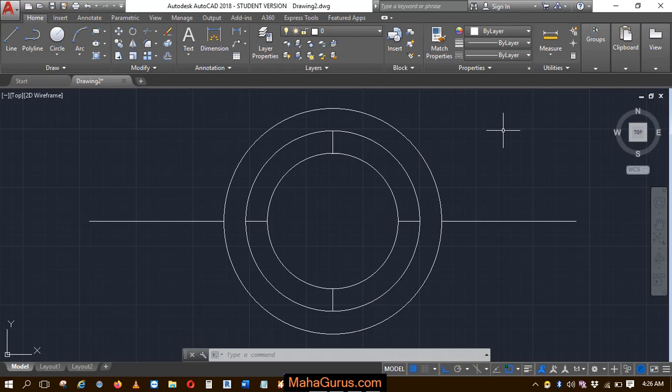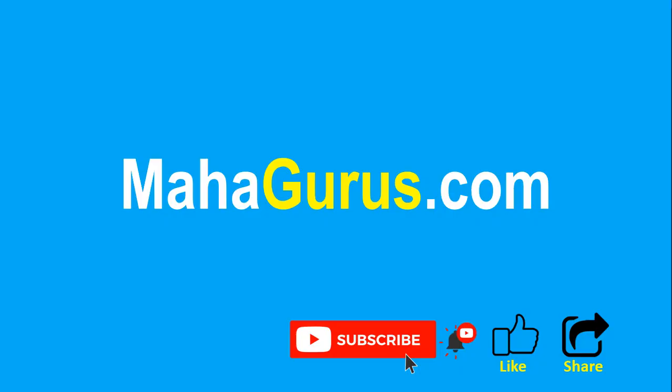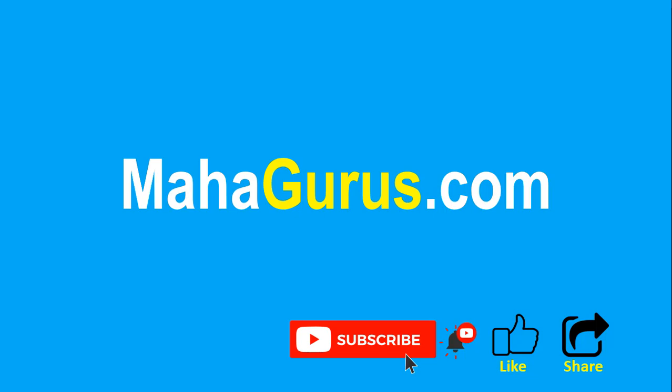Hope you liked this video. Thank you. If you enjoyed the content, please like the video and subscribe to see more videos like this. Don't forget to share this video with others. You can find the link to complete basics to advanced Excel tutorial in the description below, or you can visit MahaGurus.com to see lots of other software courses. Thank you.